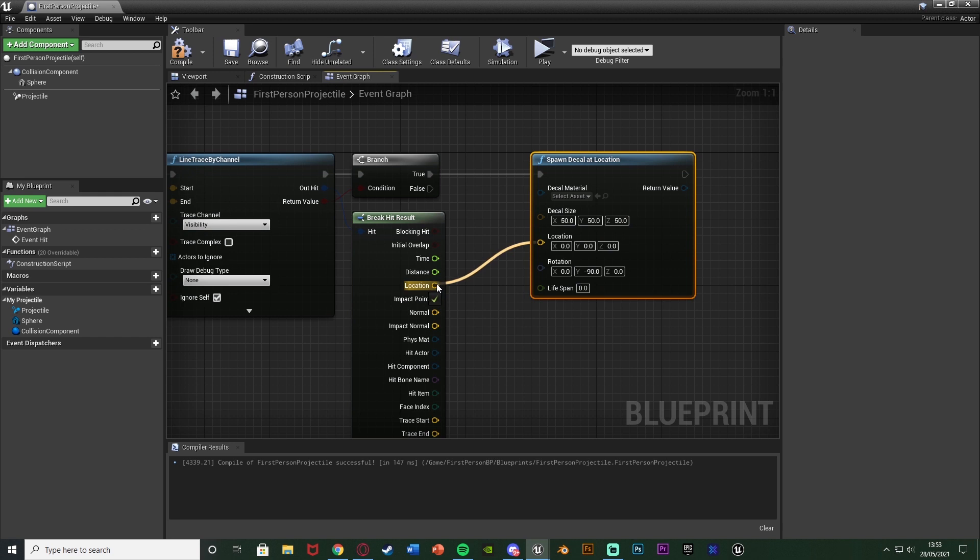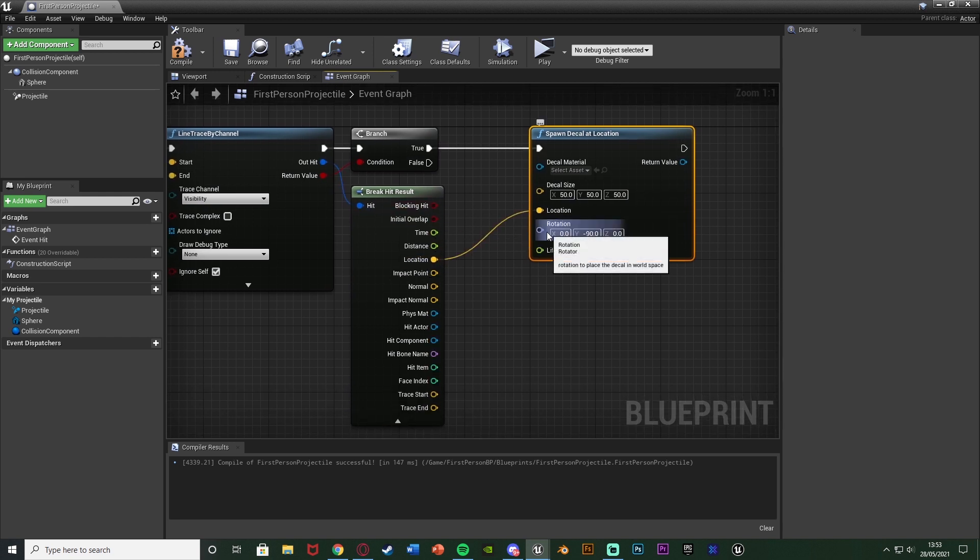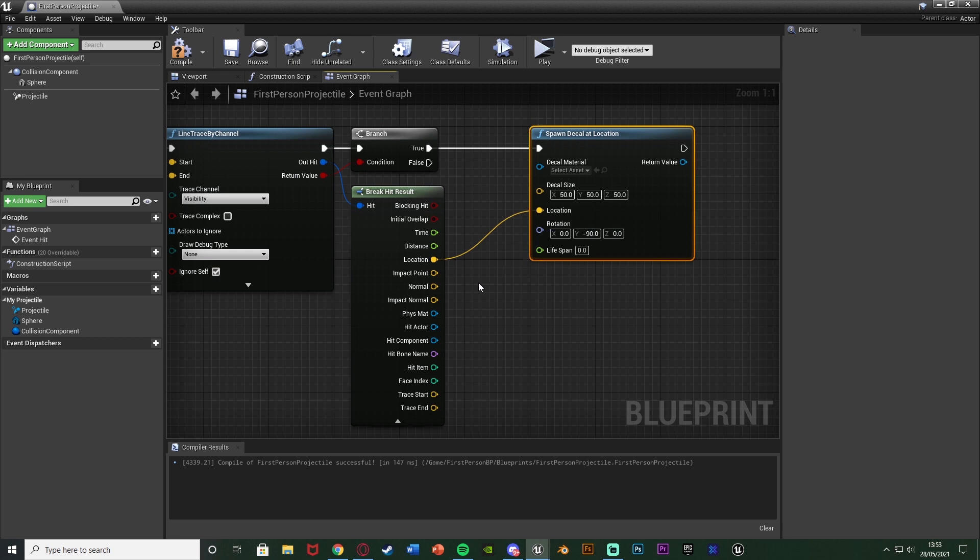The location is going to simply just be the location of the break hit results and the rotation we want to change this depending on which side of the surface the bullet is hitting and the blood is going to land on. So we can do that dynamically.